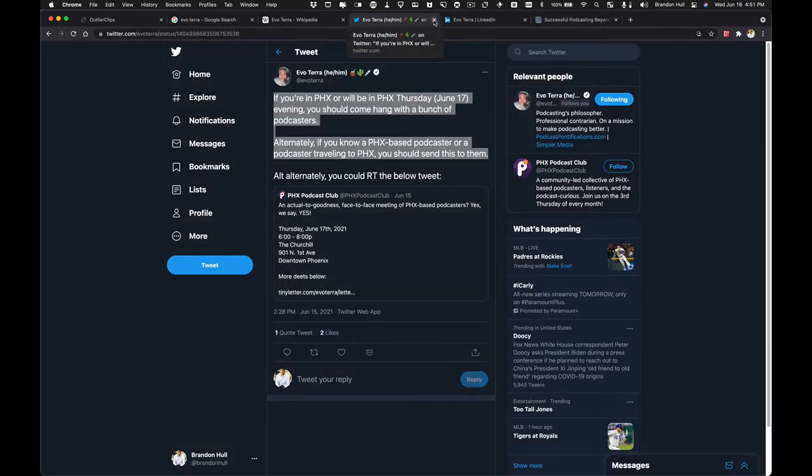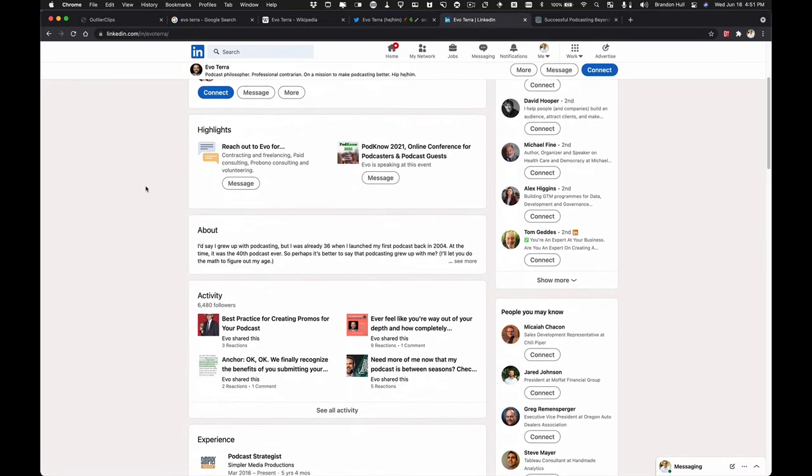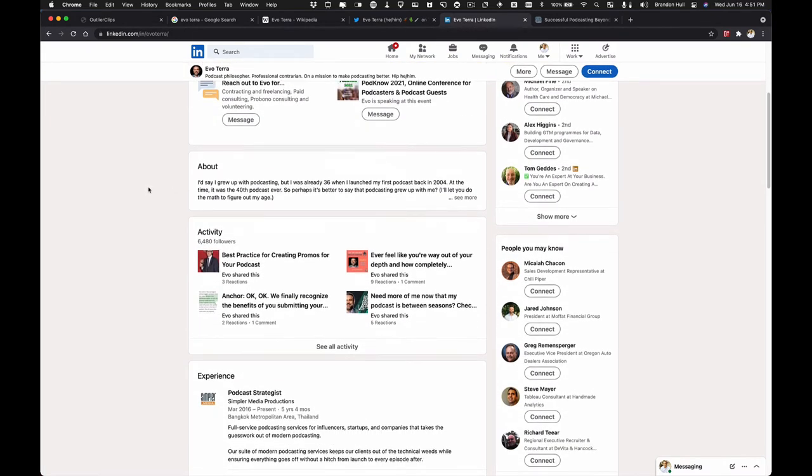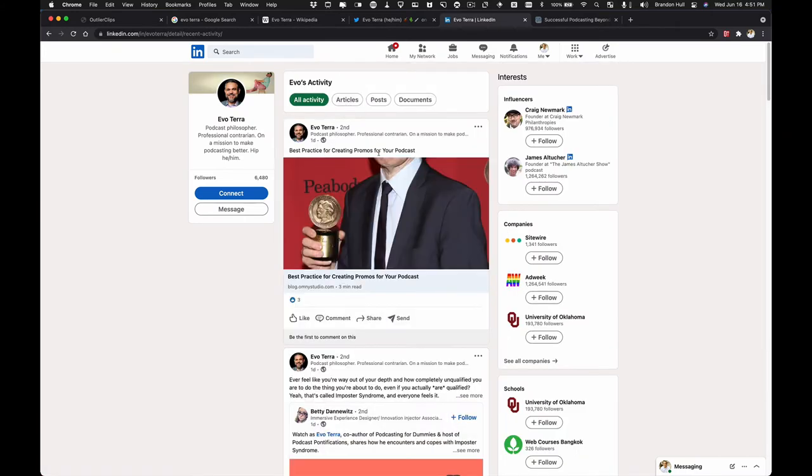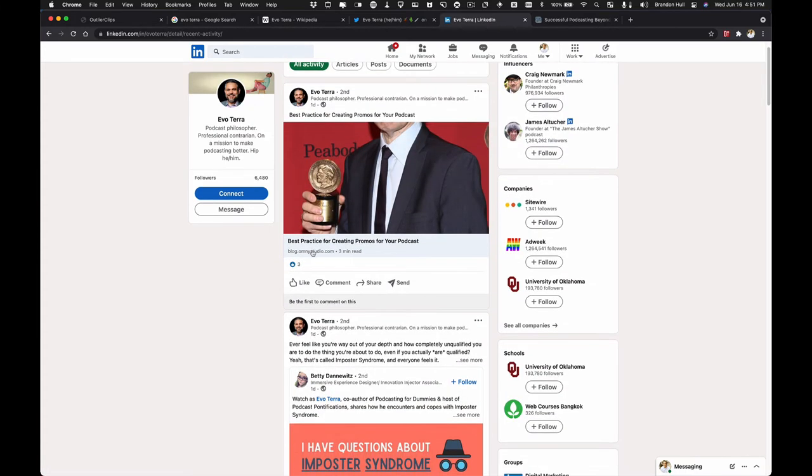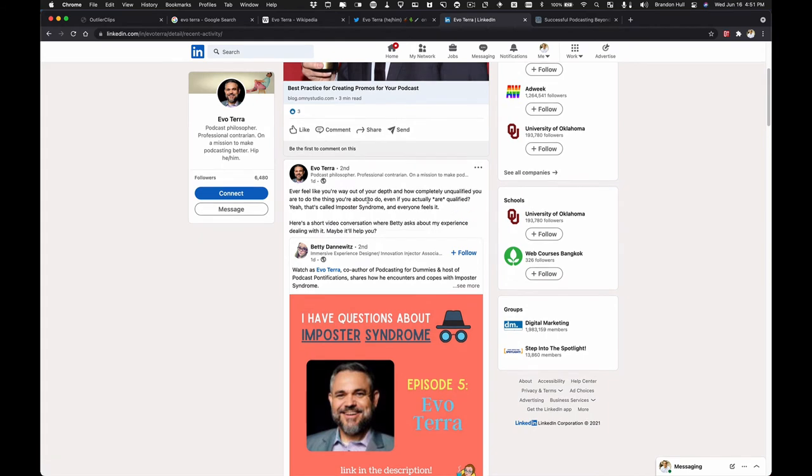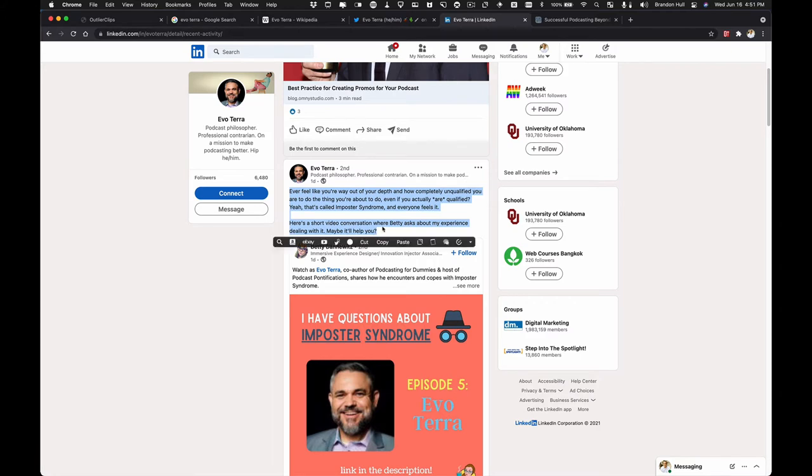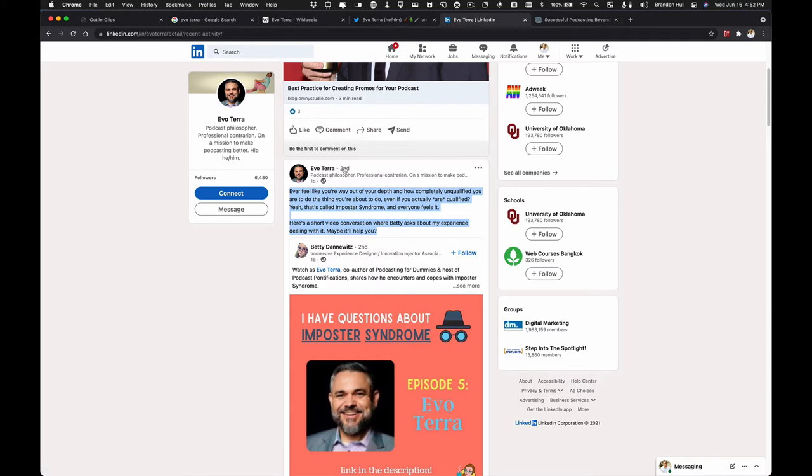All right, now we're going to see if he's shared anything on LinkedIn recently. So we're going to Evo's LinkedIn account. I'm going to go see all activity. And I can see that he's shared a link on best practices for creating promos for your podcast. And here's an interesting little comment. Ever feel like you're way out of your depth and how completely? Oh, this is what a great question to ask him about. So he's sharing this on LinkedIn, and he's sharing a separate link. So Outlier Clips won't necessarily capture the second level link that he's linking to, but it will take me to this activity feed if I highlight this content. So I've got the clip highlighted.